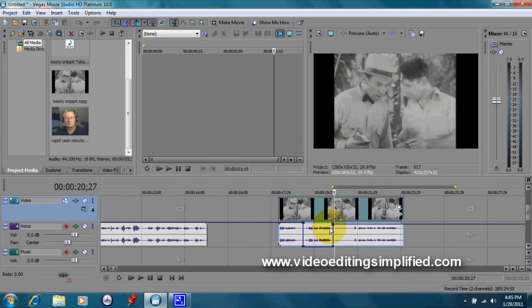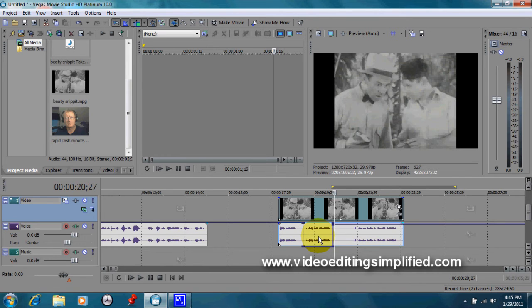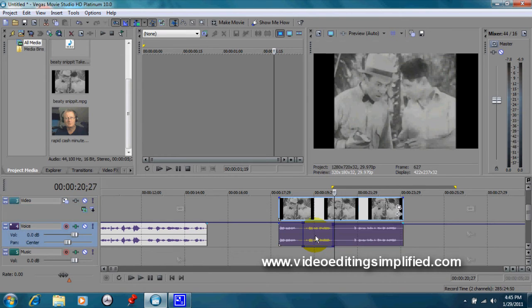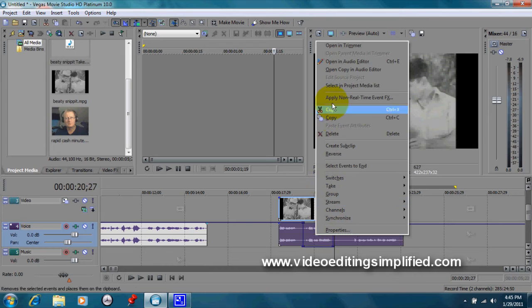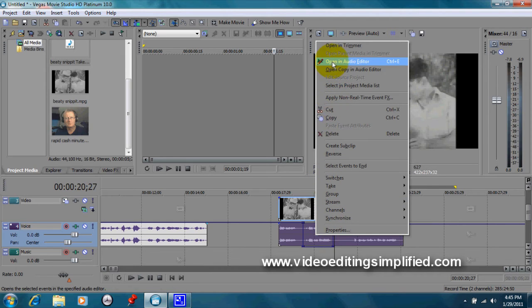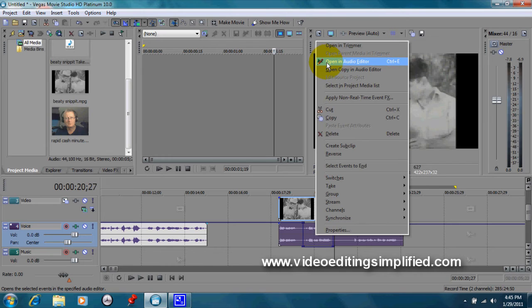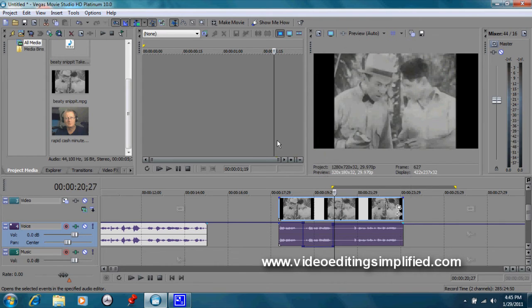There's a couple ways that you can really fine-tune your audio. Now if you don't want to do that, there is a third way of doing it. You can right-click on this, and if you have an audio editor installed and listed in your Vegas Movie Studio software here, you can open an audio editor.